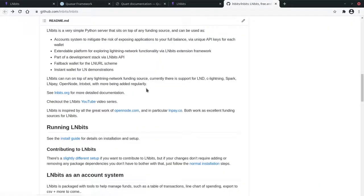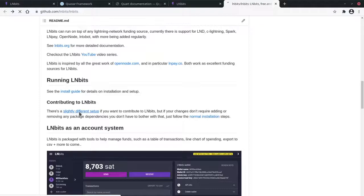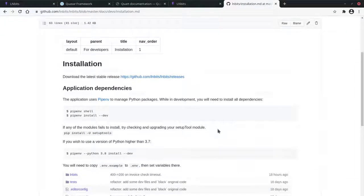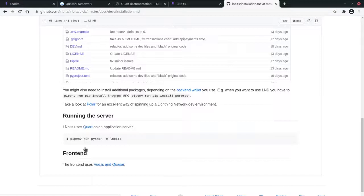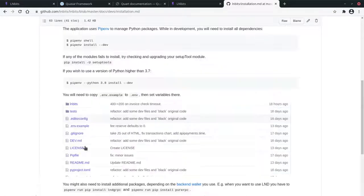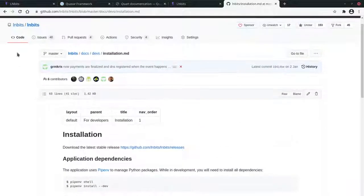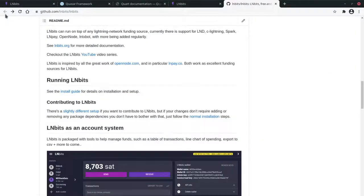There's a more advanced installation, not more advanced installation, but a slightly different installation if you're developing on LNBits. This allows hot reloading, gives you a little bit more feedback in the terminal, which is a little bit more useful for a developer. Although in saying that, I tend to use the other installation more often than not because it's so easy to set up.